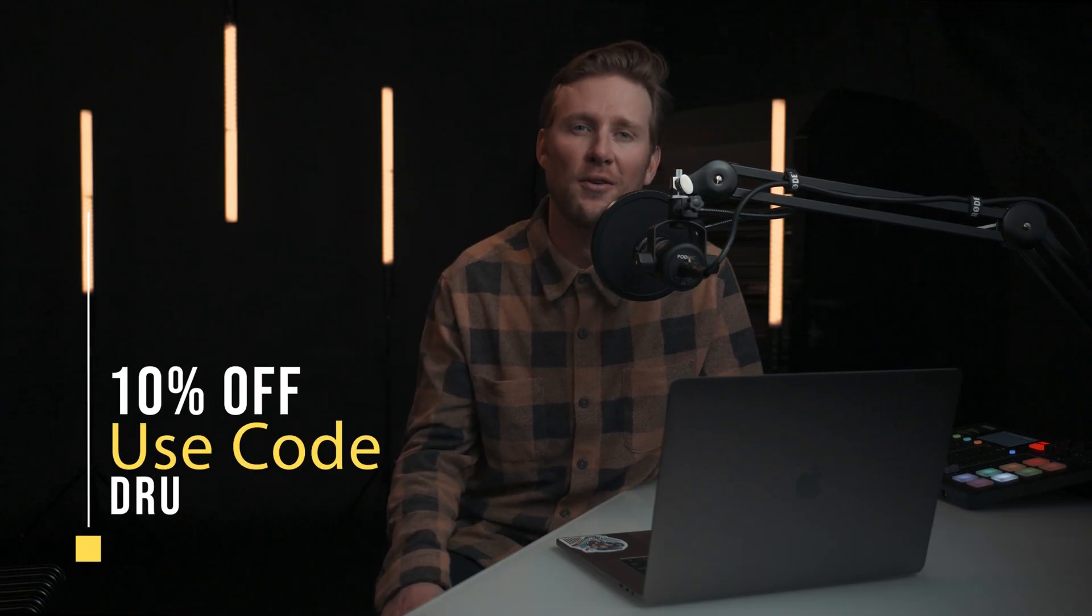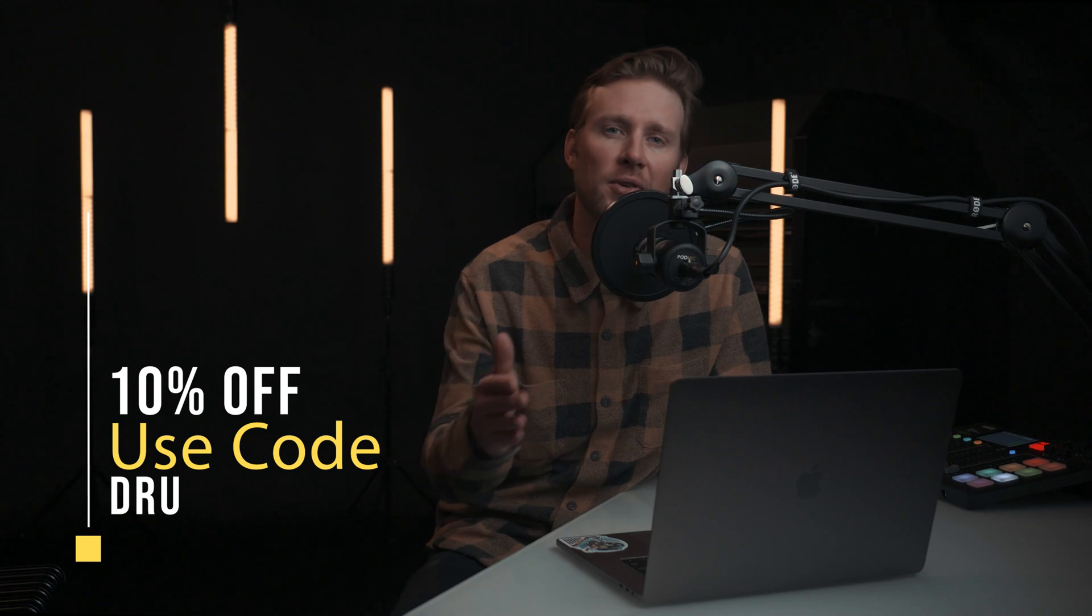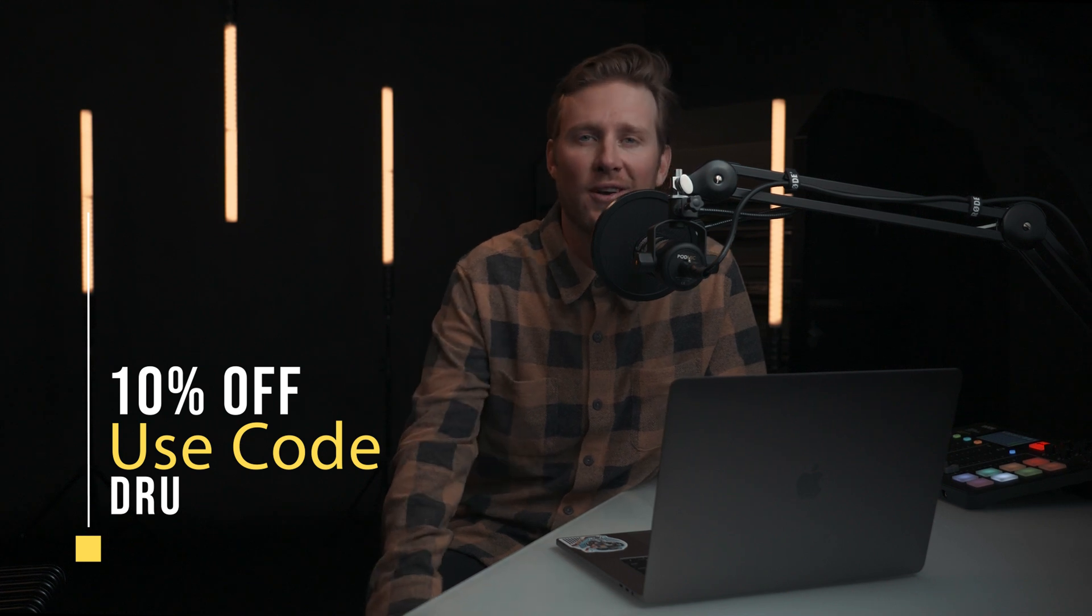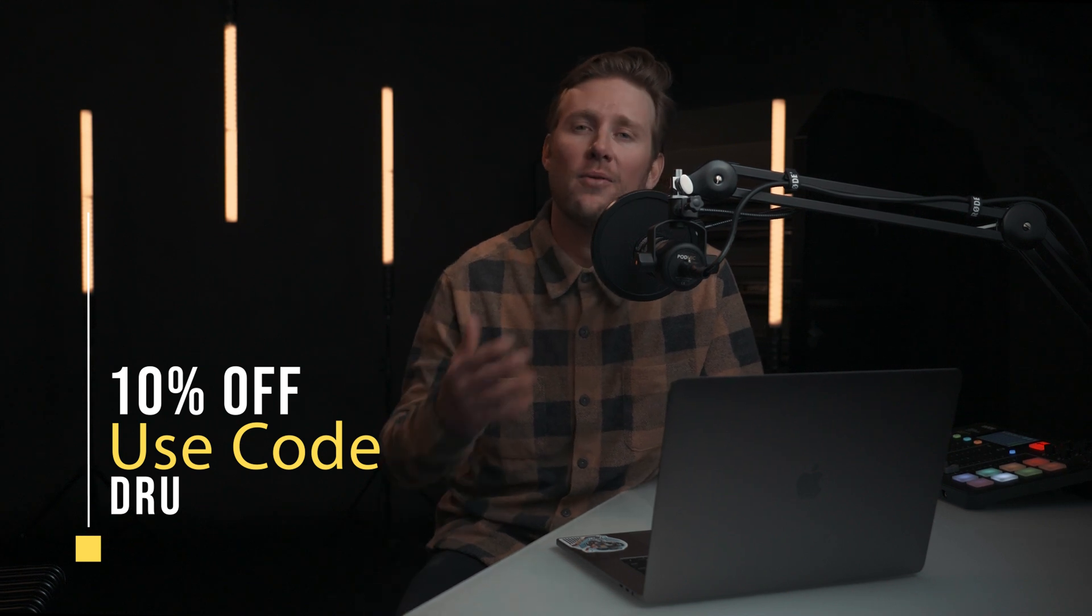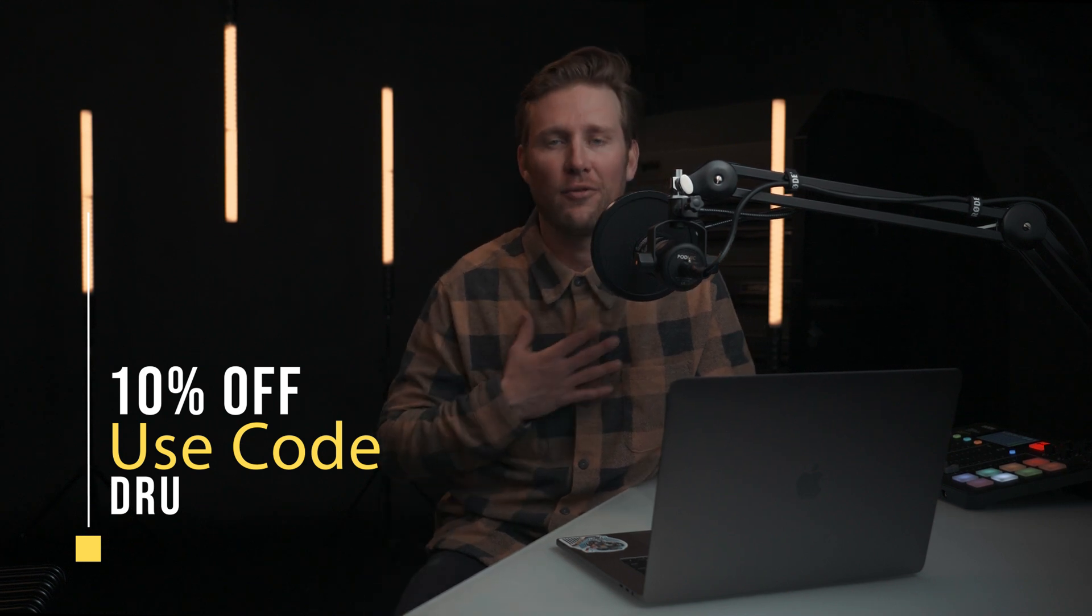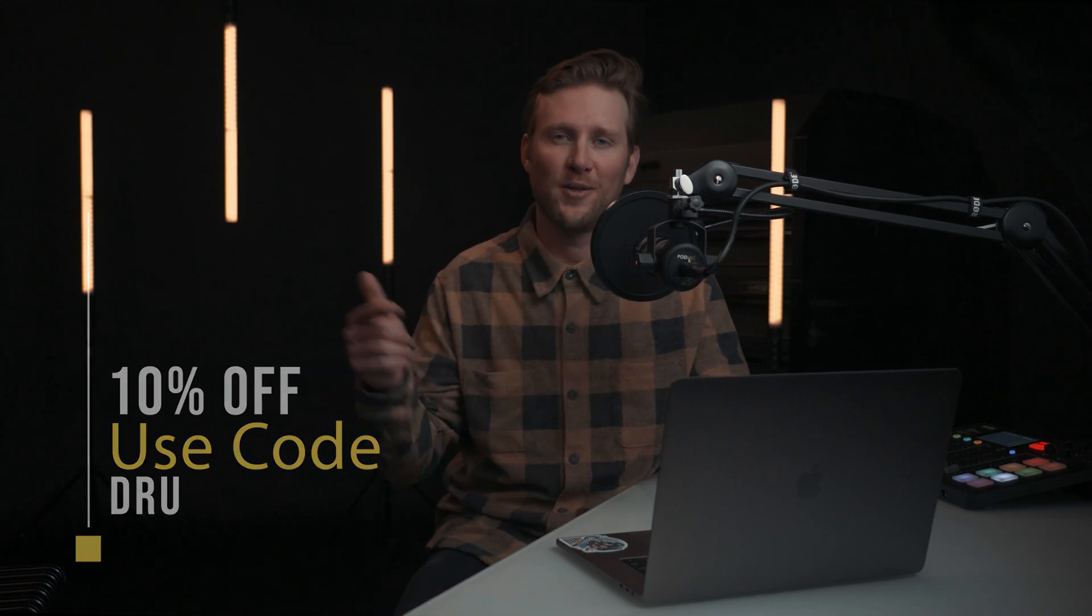If you would like to try Dehancer for yourself, use code Drew, D-R-U, to receive 10% off your order. If you have any questions for me, feel free to reach out in the comments below. Thank you so much for your time and we will see you in the next video.